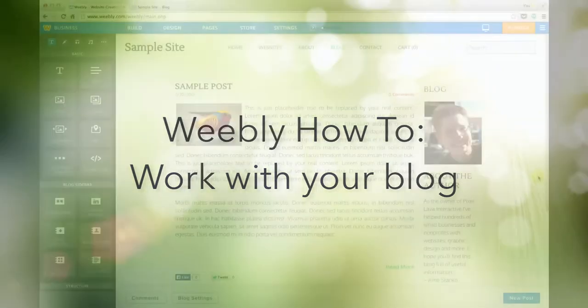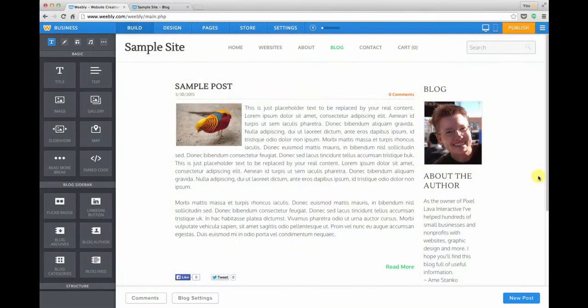Weebly offers a full feature yet really easy to use blog. So let's look at how we would add a new post and some of the features that come with that.